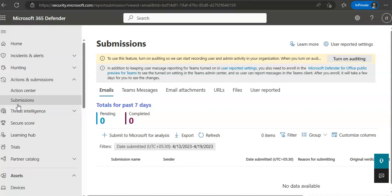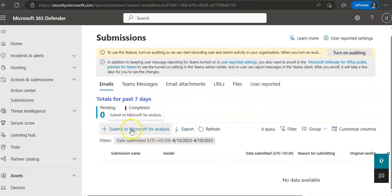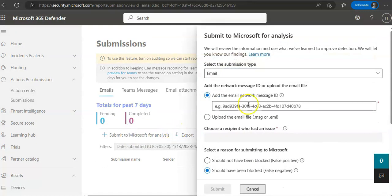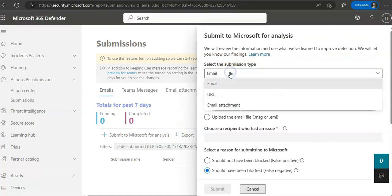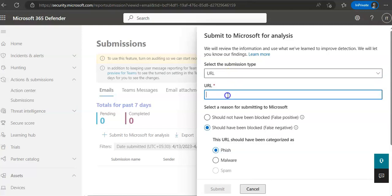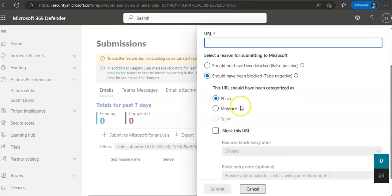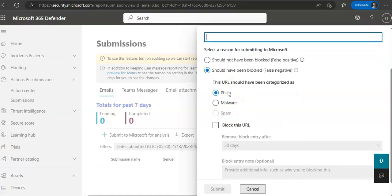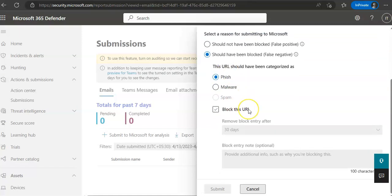And make sure that if you want to submit messages to Microsoft for analysis, you will click on here. You will select the submission type if it's an email, URL, or an attachment. You would mention the URL here. You would select a reason for submitting it to Microsoft and then you will categorize that URL as well, what is the action that you want to take on to that URL.